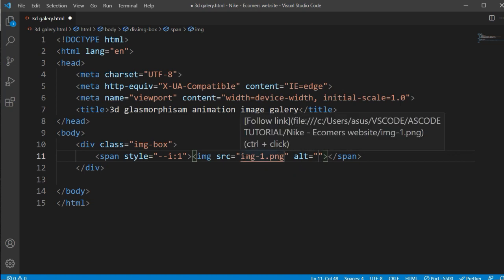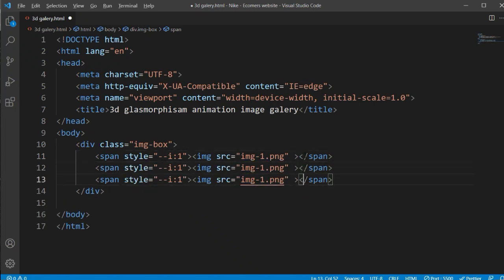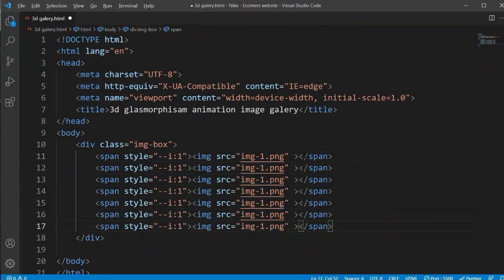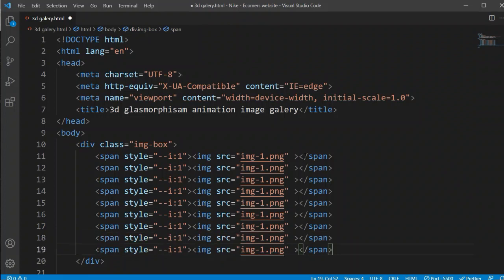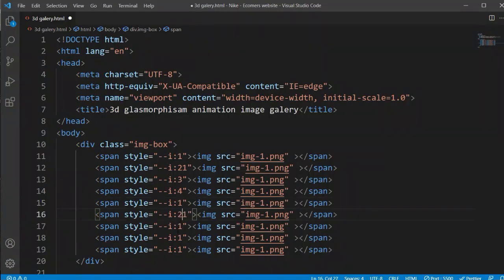I'm using 'img1.png' as my image file. I'm using a total of four images in this tutorial, and the links for these four images you will find in my description — you can download them from there. Now I'm removing the alert titles. After making this, I will copy and paste this line. I want to repeat it around 8 to 10 times, and here I will change the serial number: one, two, three, and four.